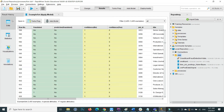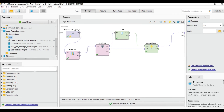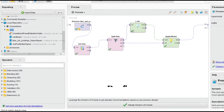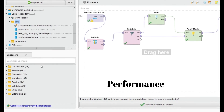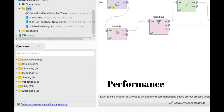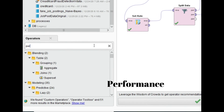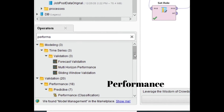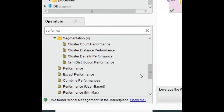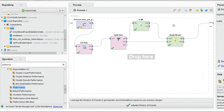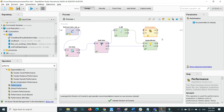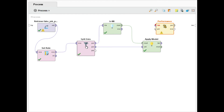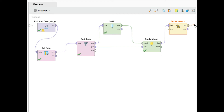One last step: go back to the Design view. Now I will check the overall accuracy of the KNN algorithm after training the model. Search for the 'Performance' operator, drag and drop it, remove the existing link, and connect the Apply Model output to the Performance operator so it shows the performance of the model as well as the table result.